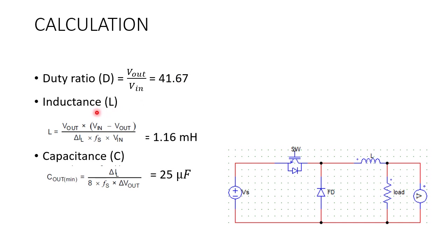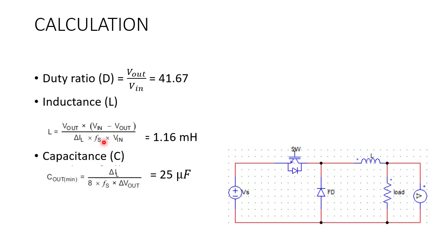Next, we need to calculate the value of inductance and capacitance. Inductance L is equal to Vout multiplied by Vin minus Vout divided by current ripple delta IL into switching frequency FS into input voltage Vin. When you substitute the values in this formula, we are getting L is equal to 1.16 mH.